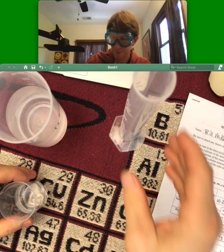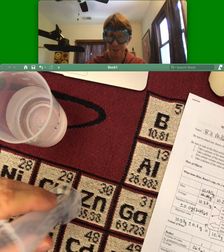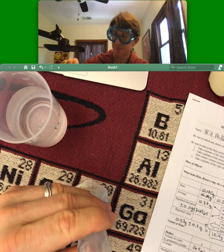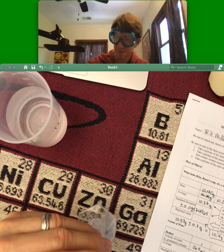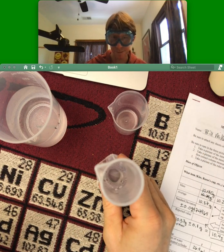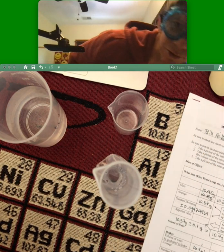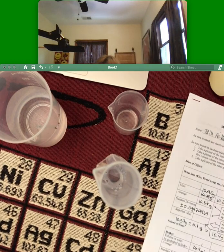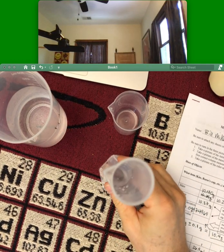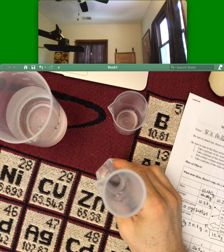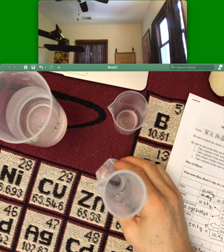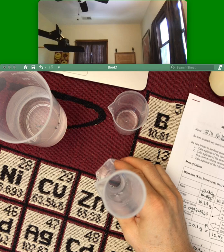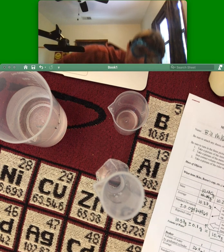And pour that into my graduated cylinder. And look straight across again. There's a bubble this time, so I just gave it a little bounce to get that bubble to go away. And looking straight across, I'm going to say 26.7.